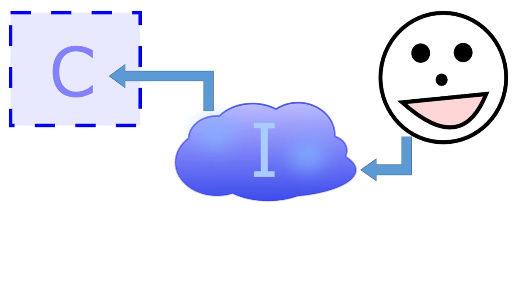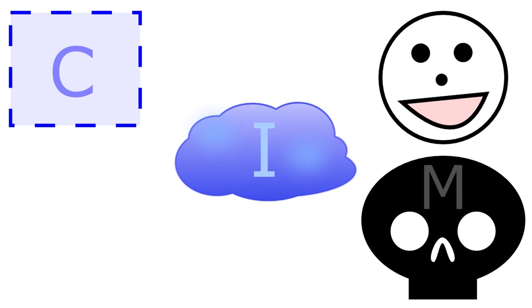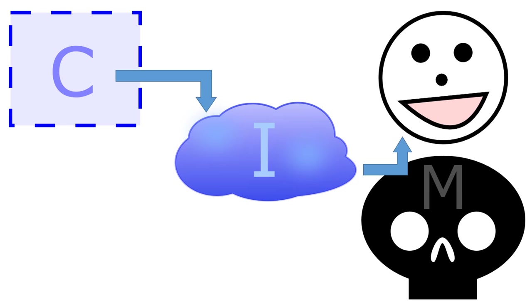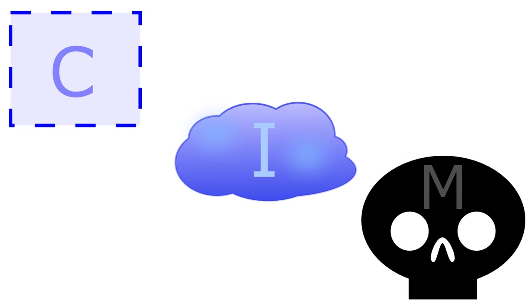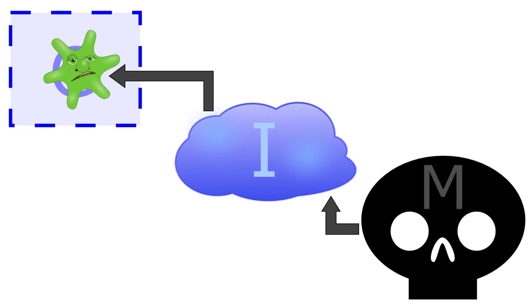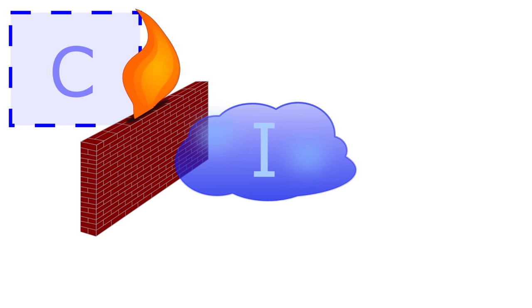But not everybody on the internet is friendly. Some of them are out to attack other users. This skull will represent those attackers who wish to place malware onto other people's computers. Now this situation raises an important question: if we can send information to other computers on the internet, and if other people can send information back to our computers, what's to stop the bad guys from sending malicious information straight into our computers and leaving us with a nasty malware infection? The answer is that there's a layer of defense between your computer and the internet. This layer is called a firewall.